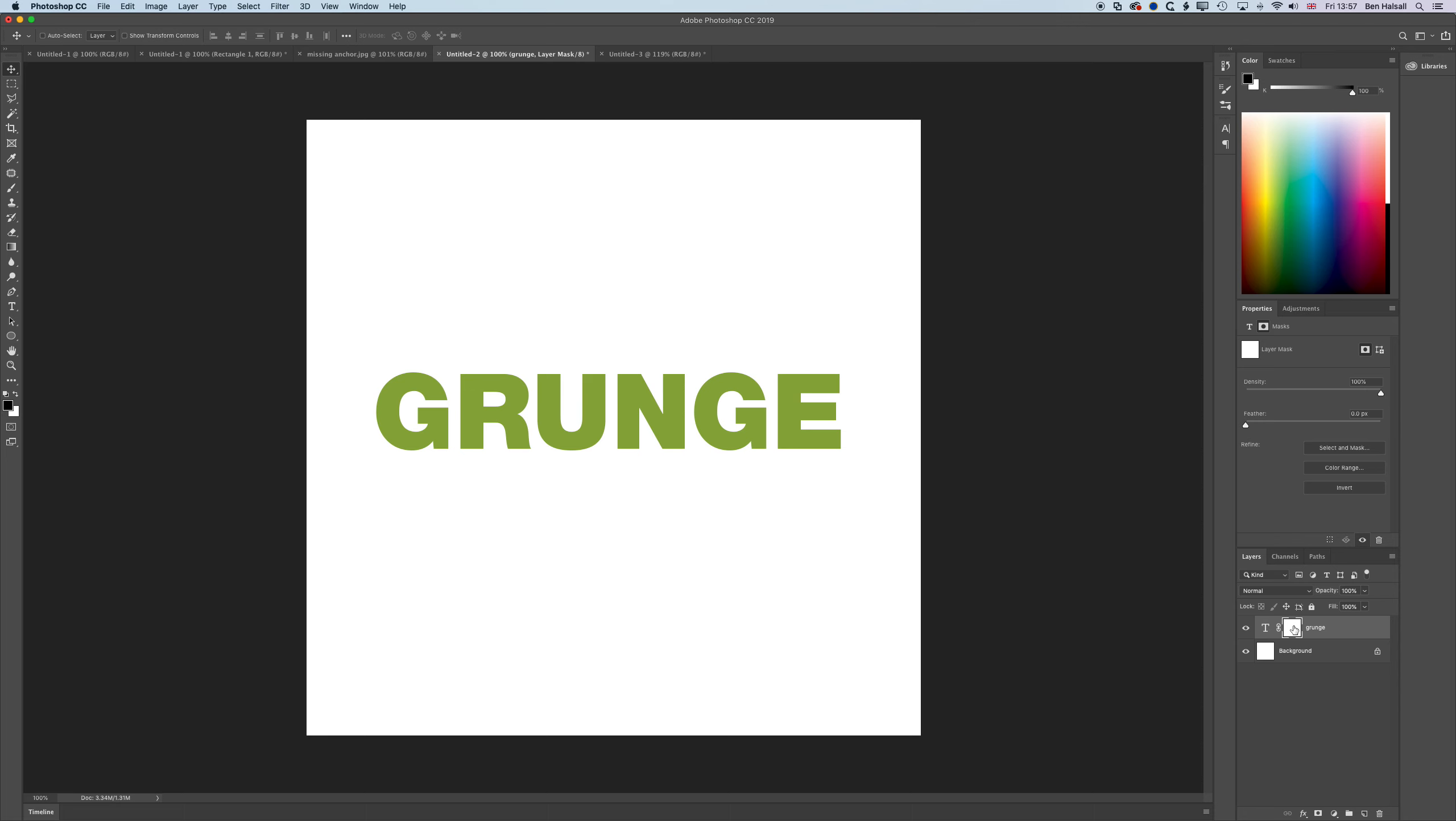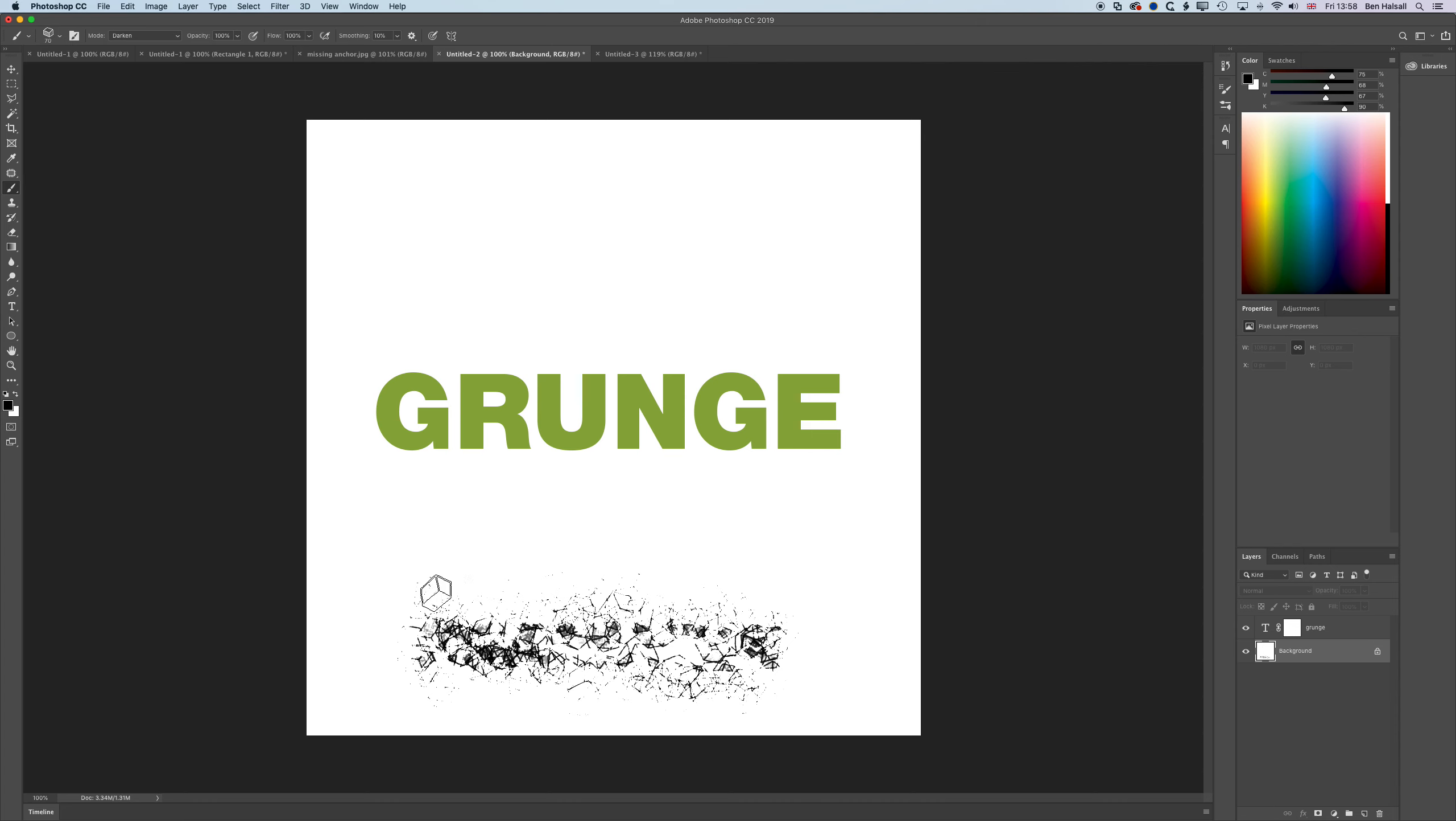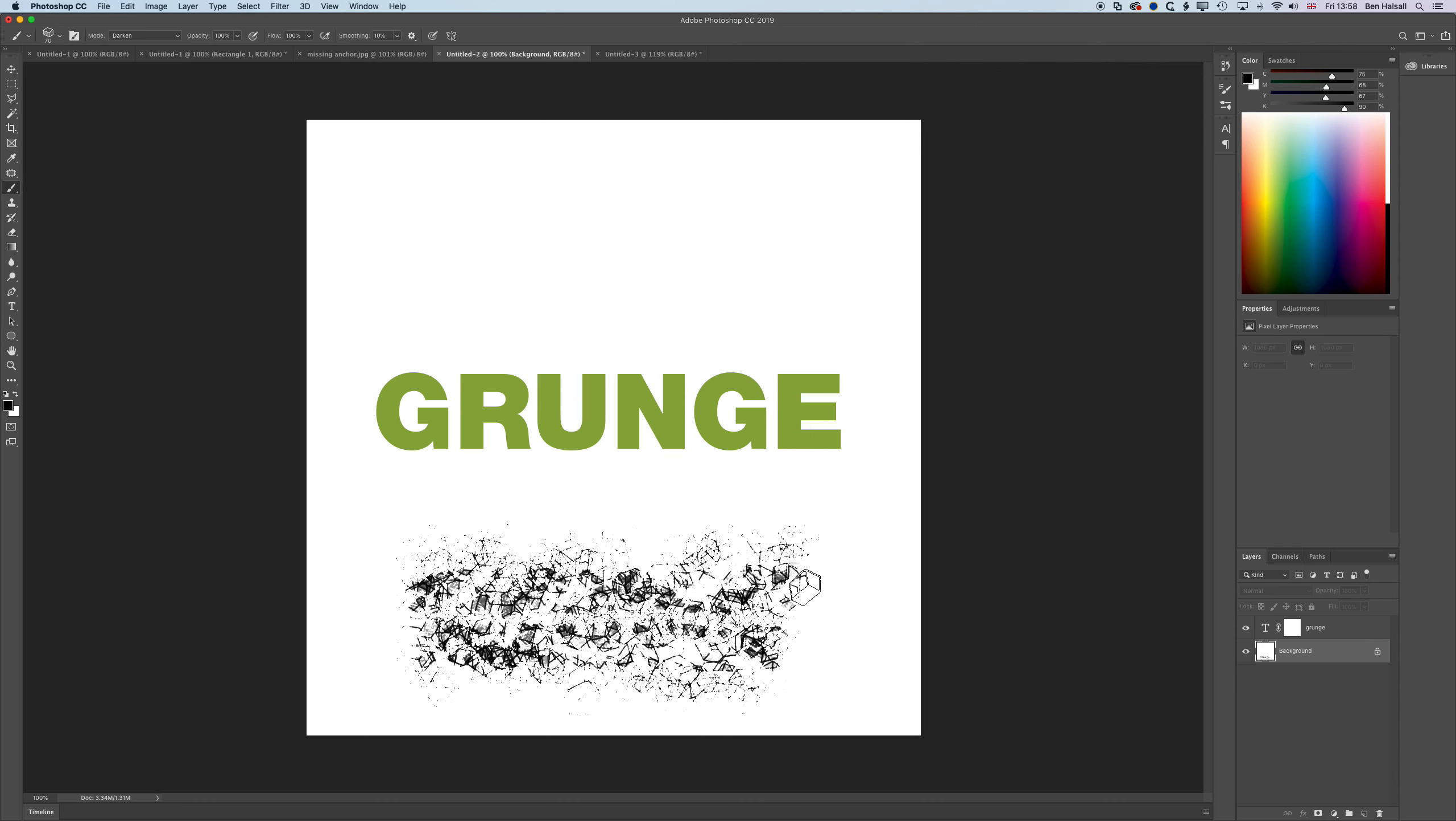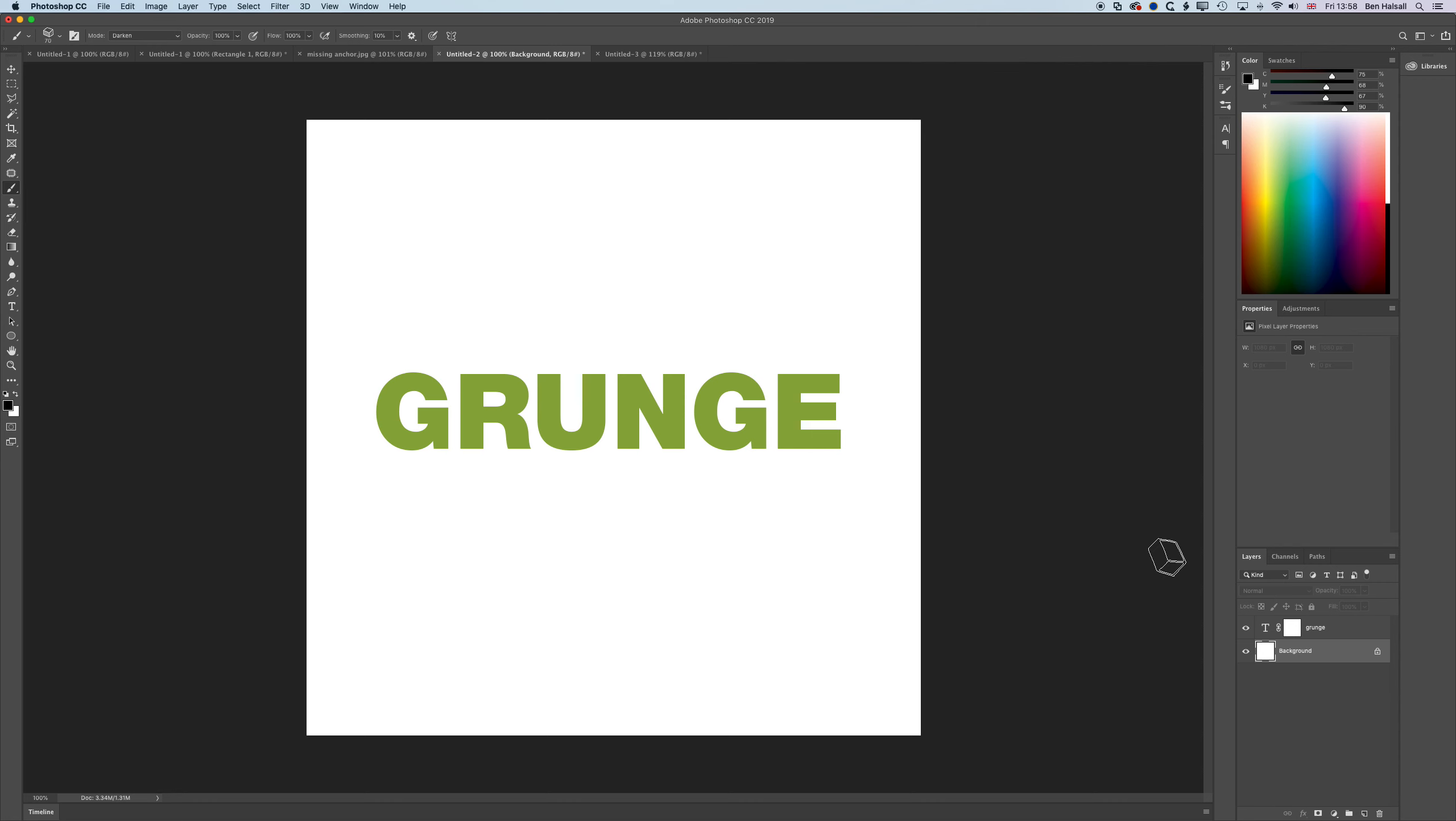Once I have that layer mask attached, I can grab my brush tool. I'm using a scatter brush, so you can see if I just use that on the background layer, it's scattering a texture on the background. Now if we use this on the layer mask here and I'm painting with black, then what's black will hide that area of that text.